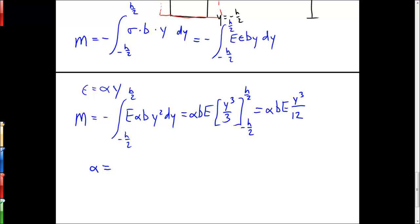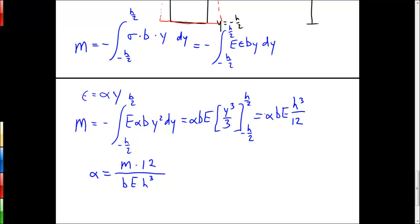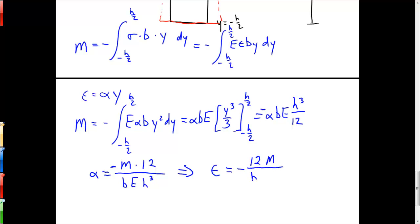Solving for alpha gives: alpha equals minus 12M over (B·E·H³). Since strain equals alpha·y, the strain at any point on the beam is: strain = minus 12M·y over (B·E·H³). The strain is proportional to y and to the applied moment, and therefore proportional to the force applied at the end of the beam.